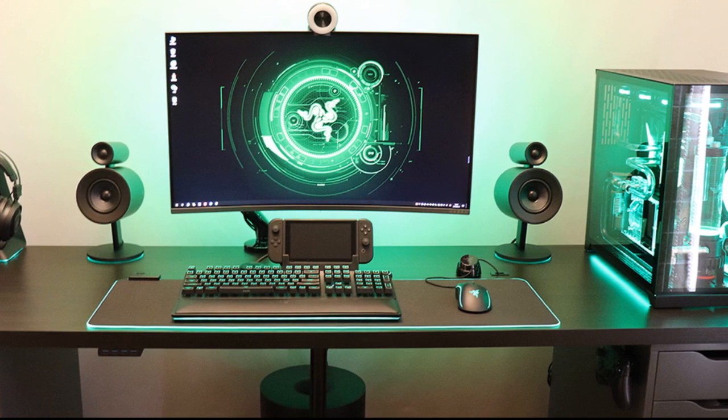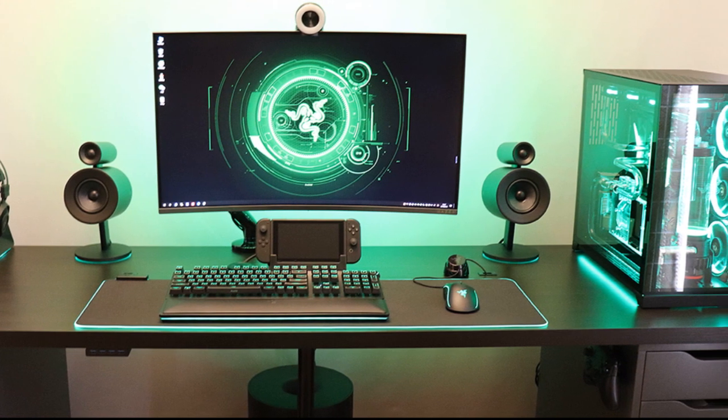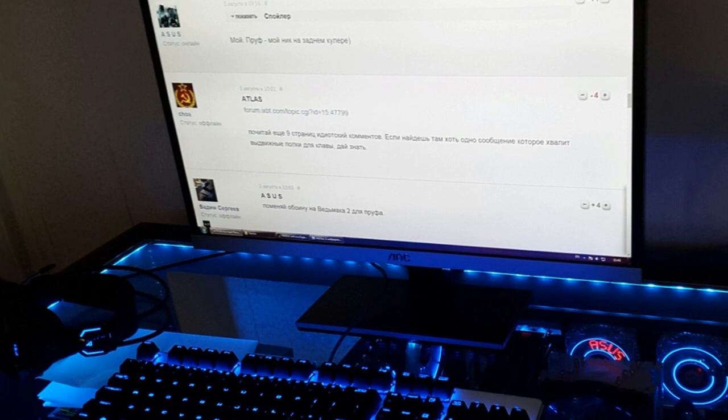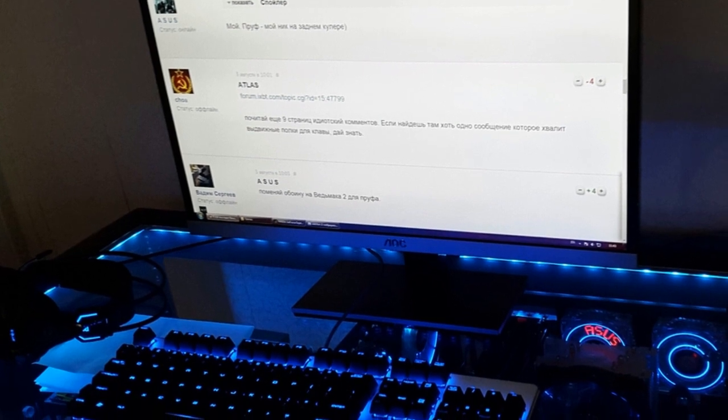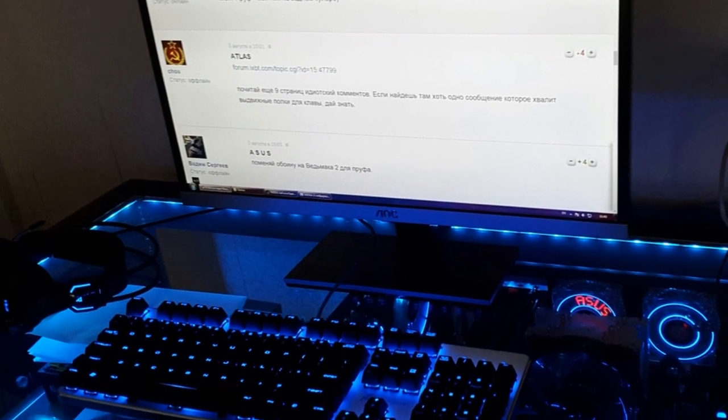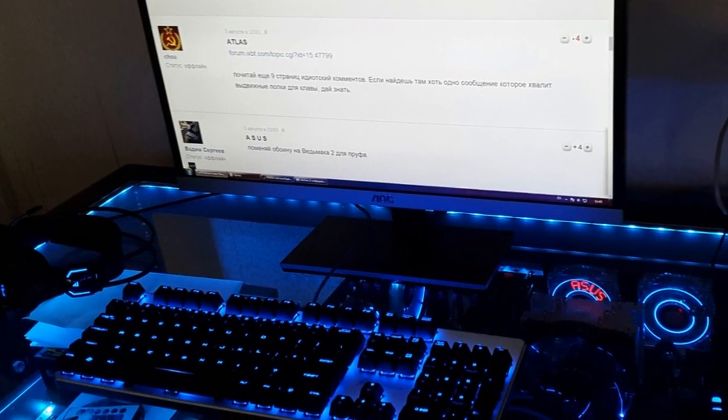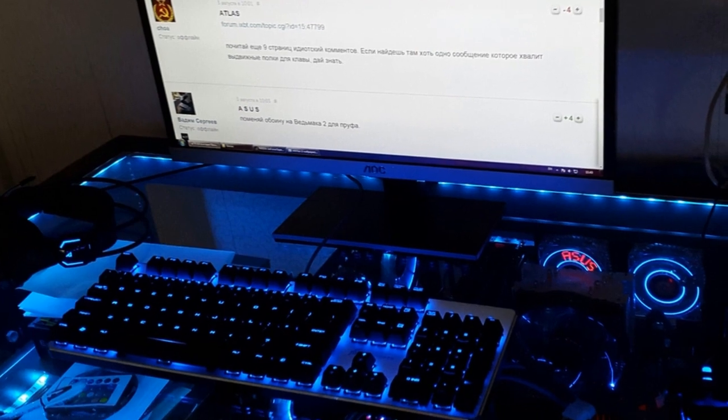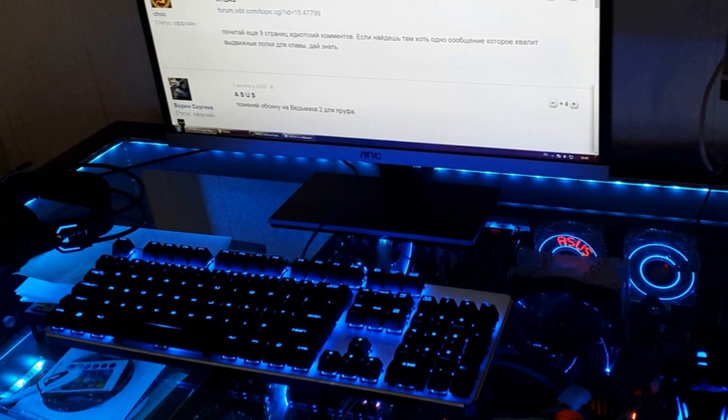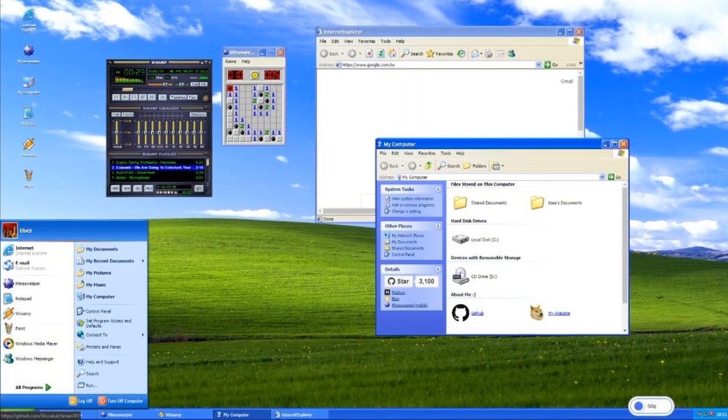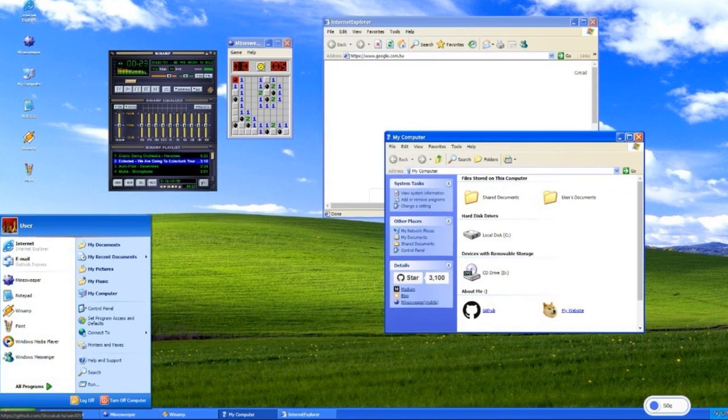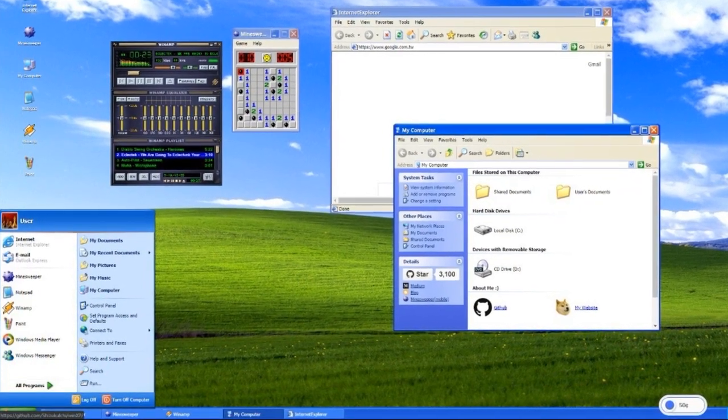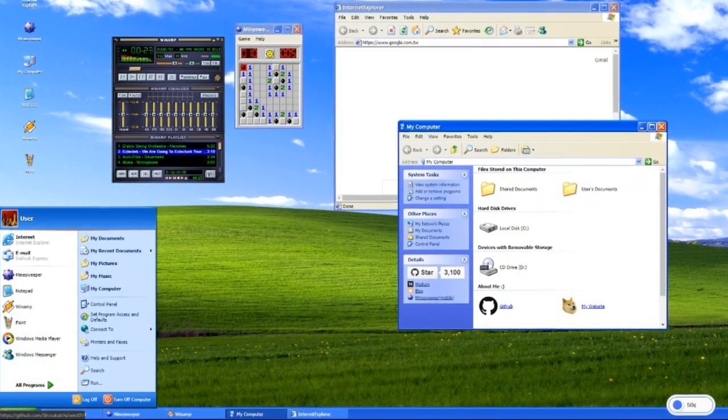If you have a stable computer that suits you, the programs you use work fine, and you monitor security - what prevents you from using Windows 7? Some still use Windows XP on old PCs. You can continue to use Windows 7 too.